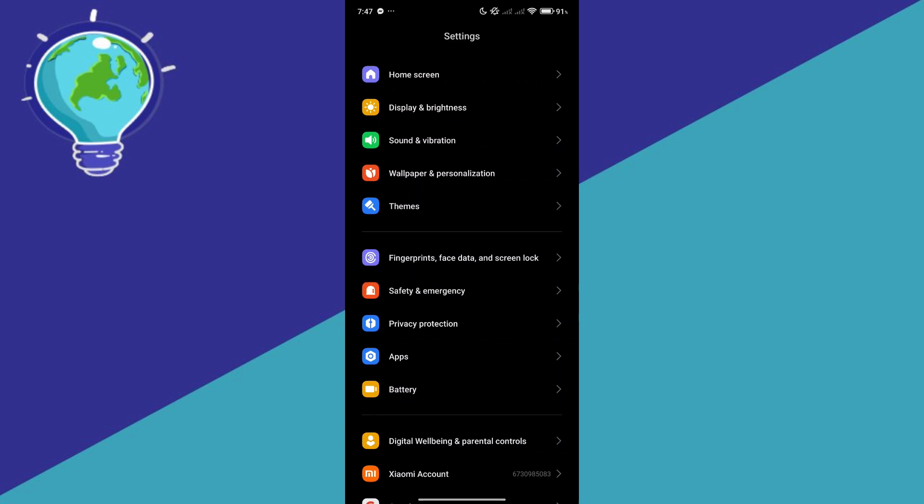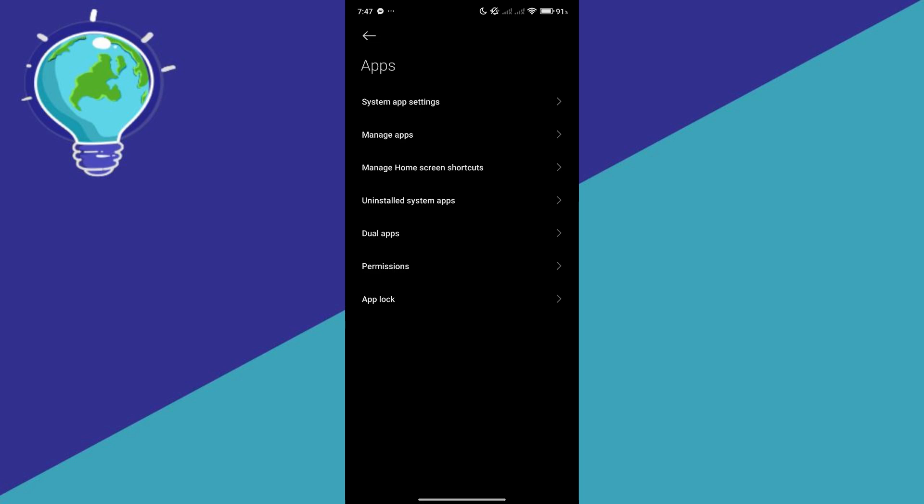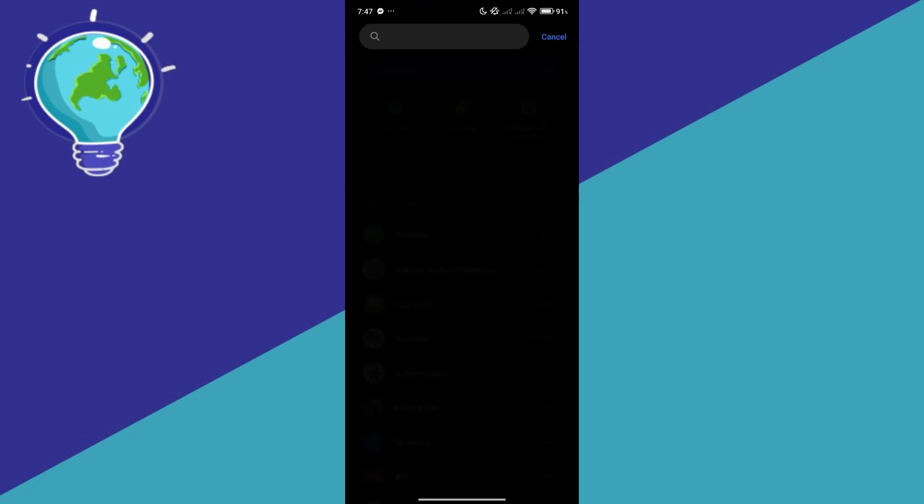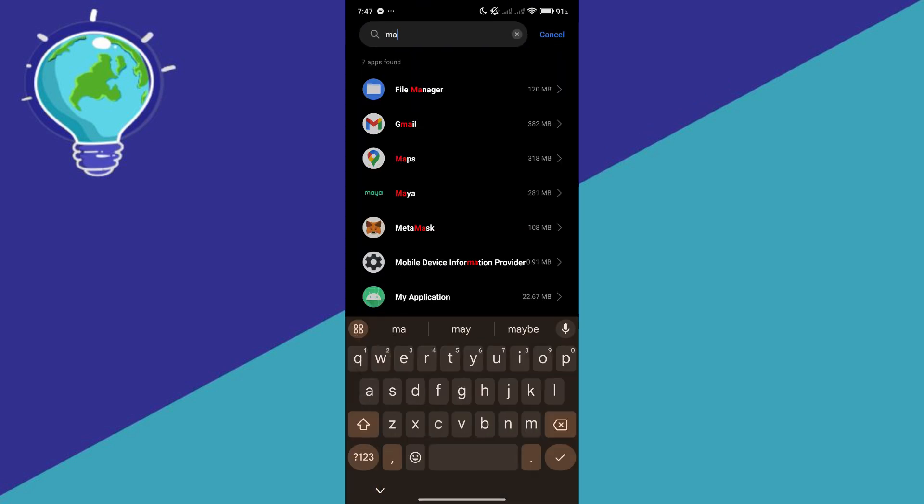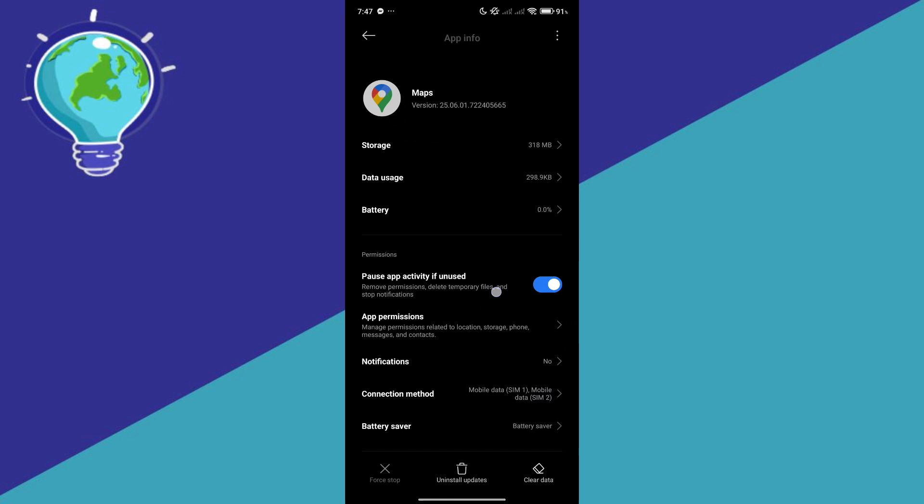First things first, go to apps over here, click on manage apps, and you're simply going to look for maps. Click on maps over here, and this is Google Maps.